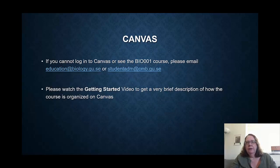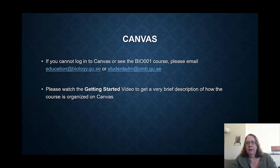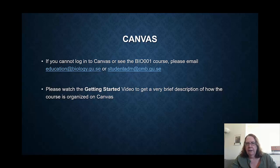So if you're having trouble with Canvas — although I don't think you'd be able to see this if you can't get into Canvas — or some basic administrative problem, you should email either educationbiology.gu.sc or the student administrator. To get started, we want to make sure that you have watched the Get Started video to understand how the course is organized on Canvas. And hopefully you've already done that.